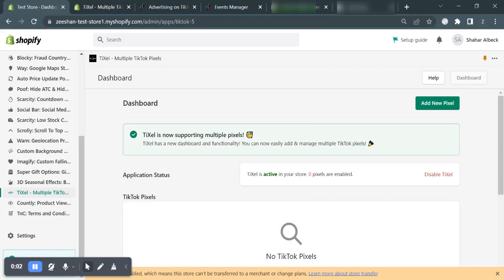Hi and welcome to TIGSL, Multiple TikTok Pixels Installer. My name is Zeeshan and I'm from the support team of Effective Apps. Today I'm going to show you how you can easily create and configure the TikTok Pixels in your store.